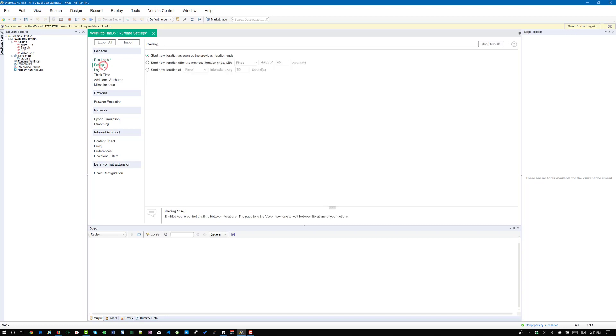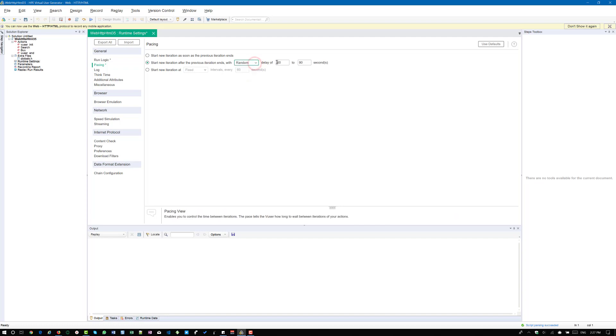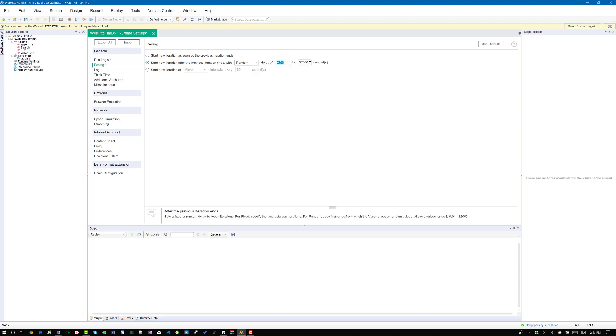So to simulate the delay, there are two options available. One is you can simulate the fixed delay or you can simulate the random delay. Random delay of between zero to 32,000. That is the minimum and maximum number of seconds you can configure in VueGen. So minimum of 0.01 and maximum of 32,000.